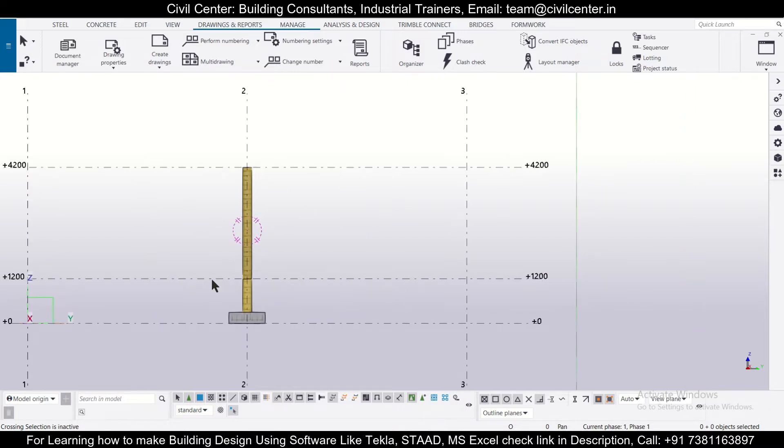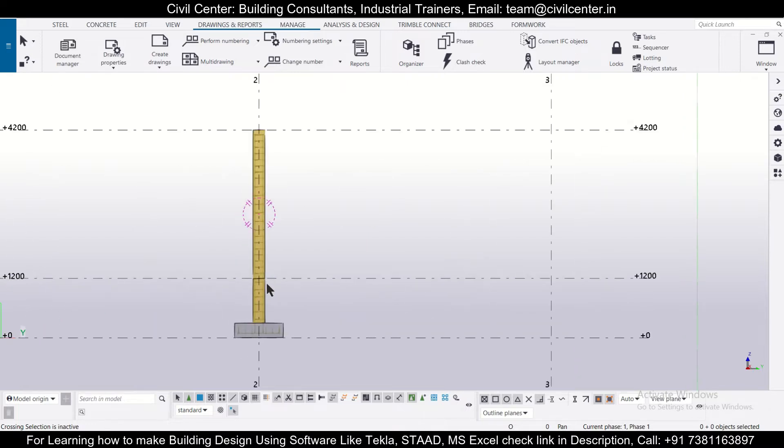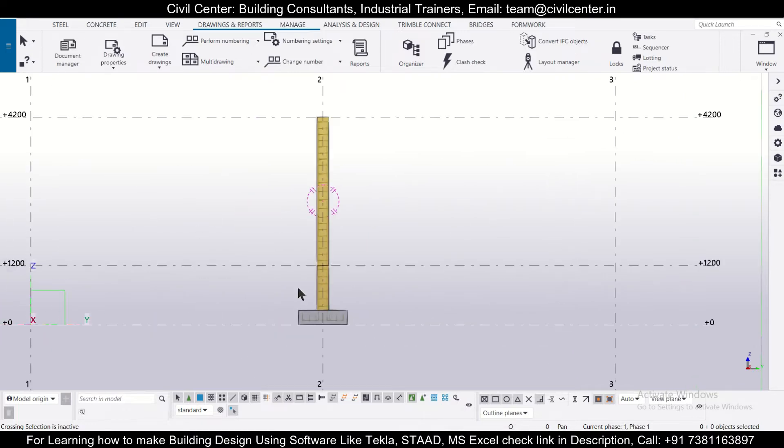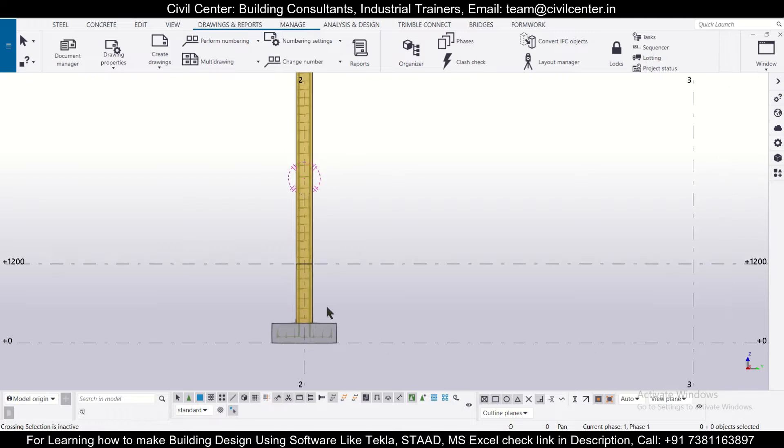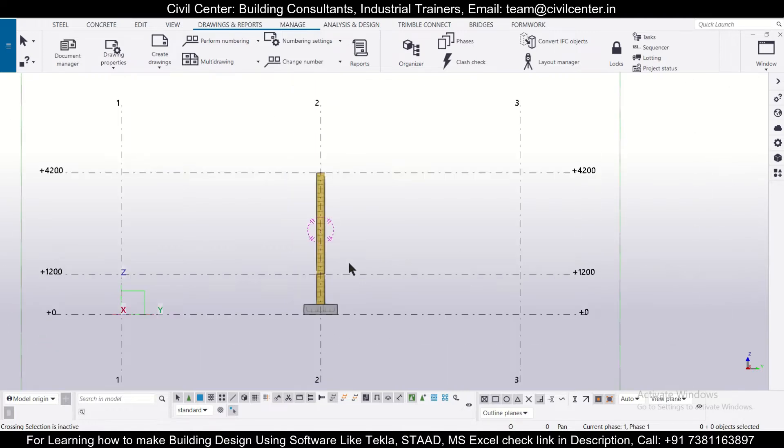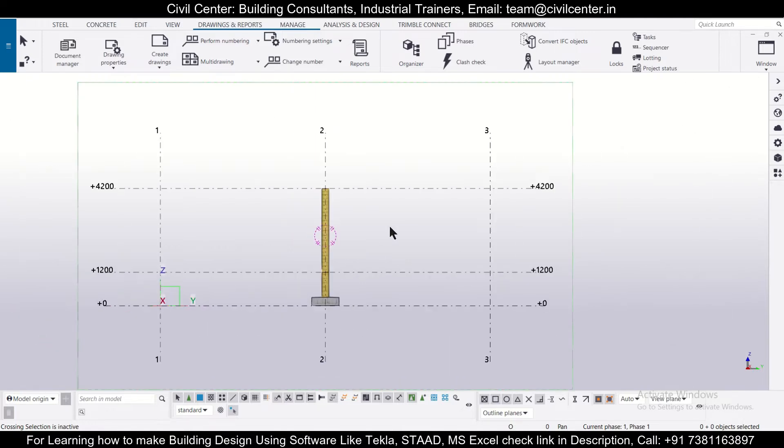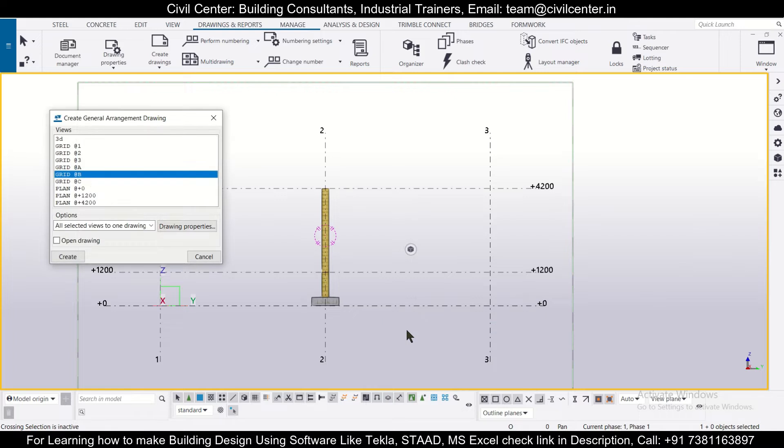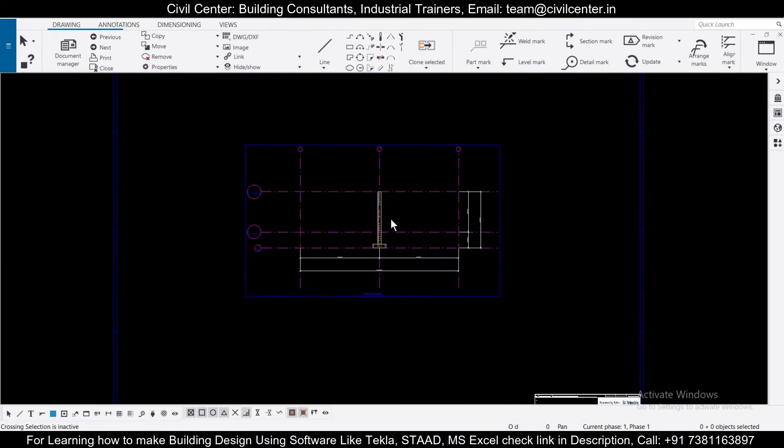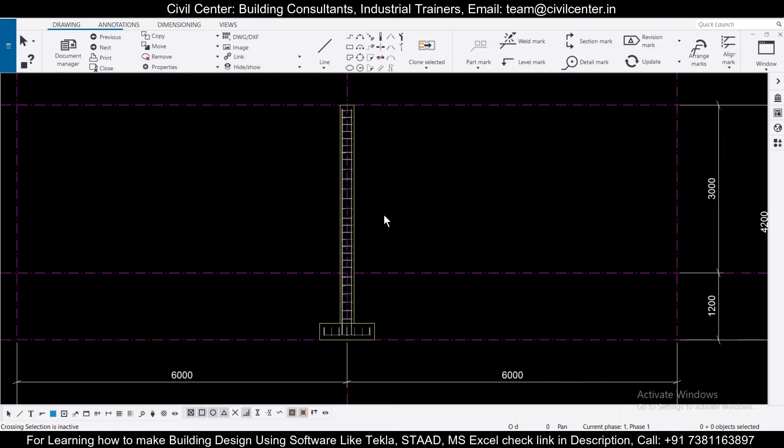If you want to watch the previous videos, you can go to our channel and watch the previous videos of this particular series. So now you can just right click on it and then generate detailing drawing. We'll click on that and the grid B which has been now opened will open that particular drawing.